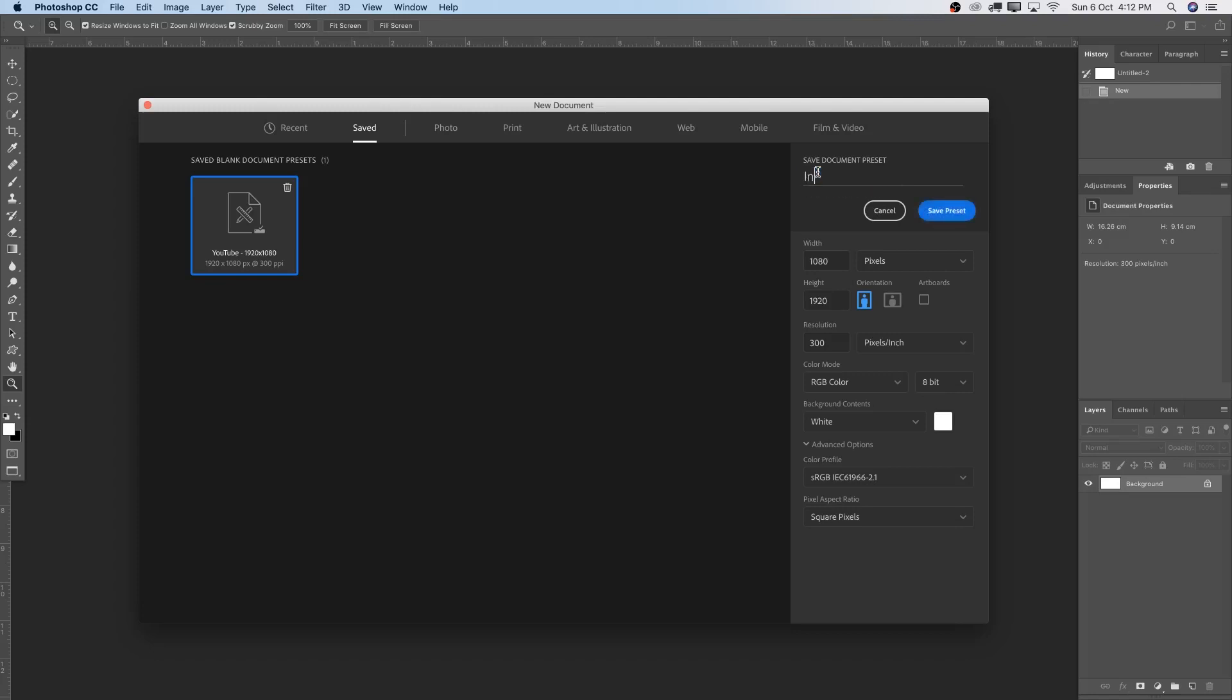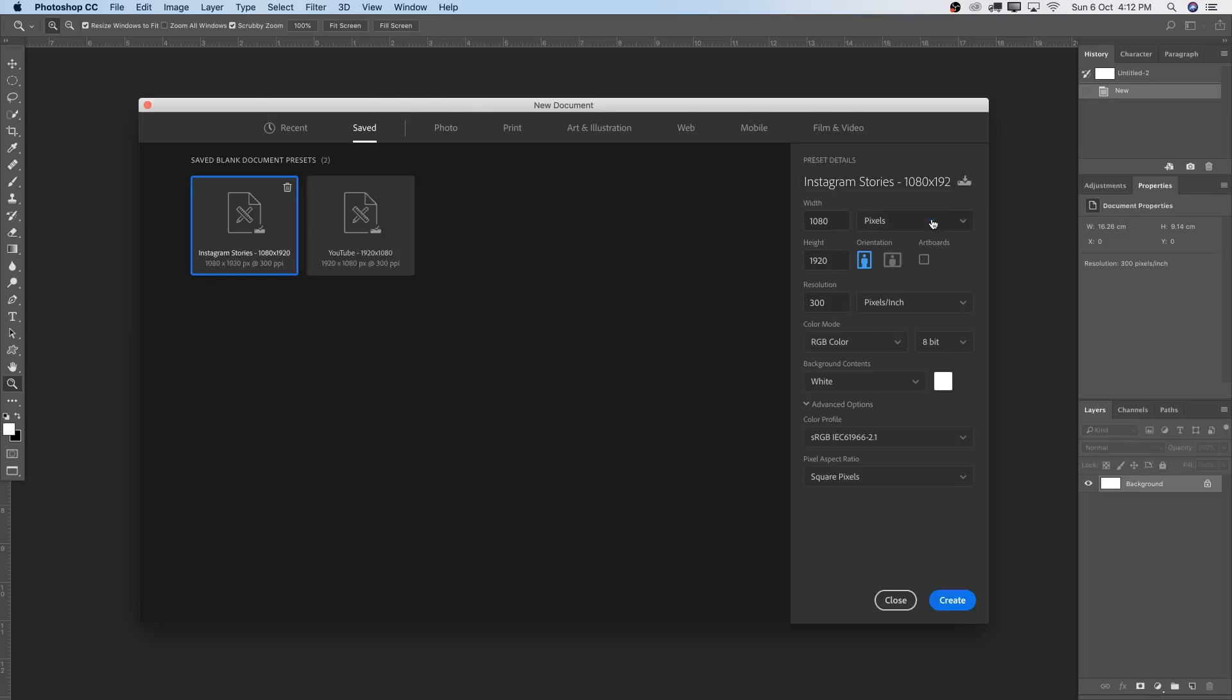And under Saved, I'm going to write now also Instagram Stories. So now I know right away that this is my new preset. And I'm also going to write here again, 1080 times 1920. And just hit Save Preset.